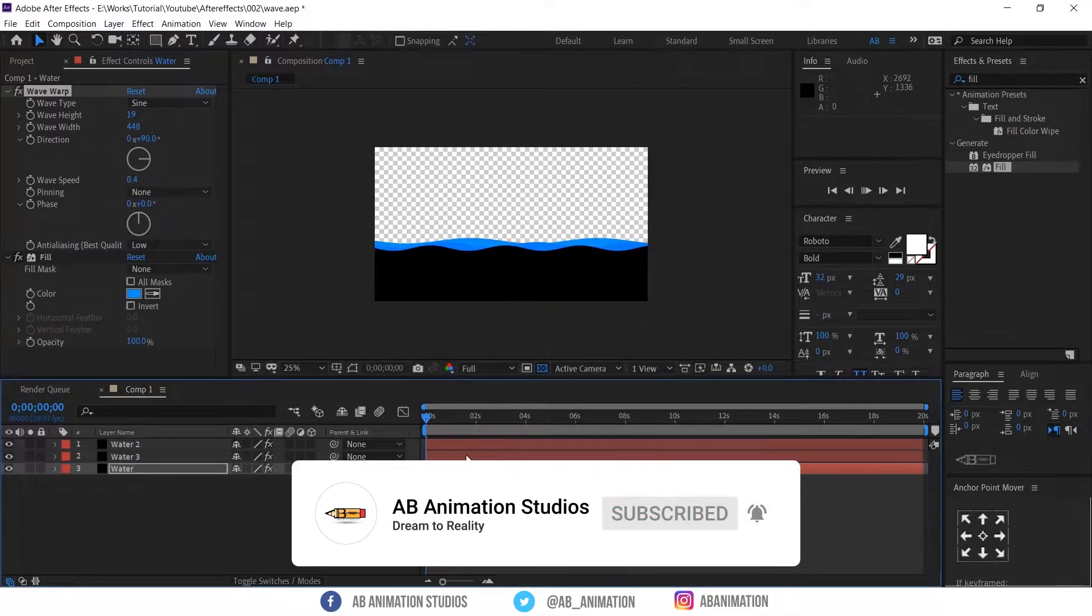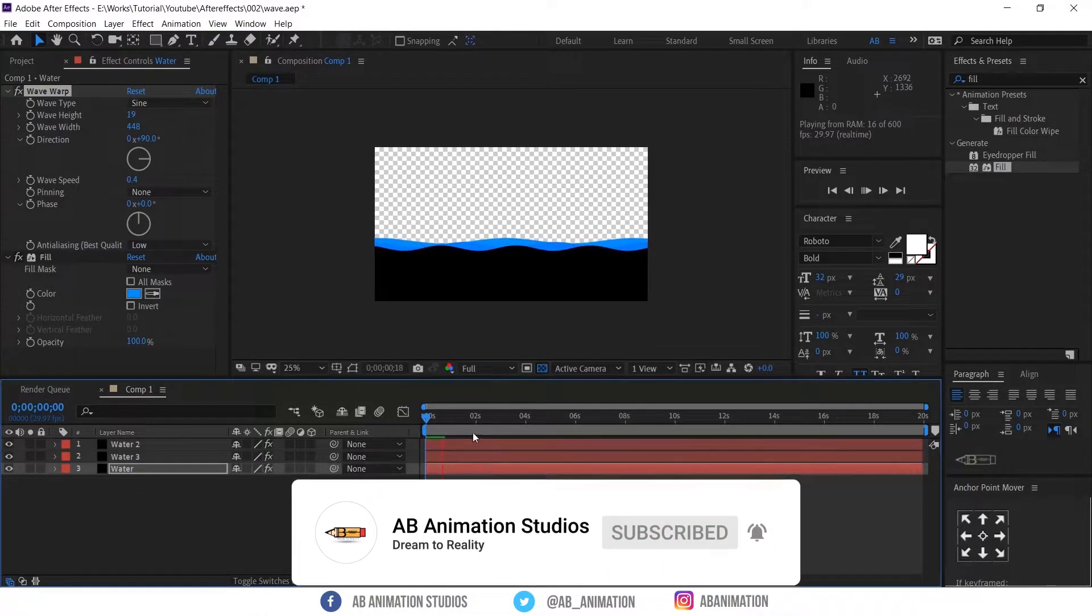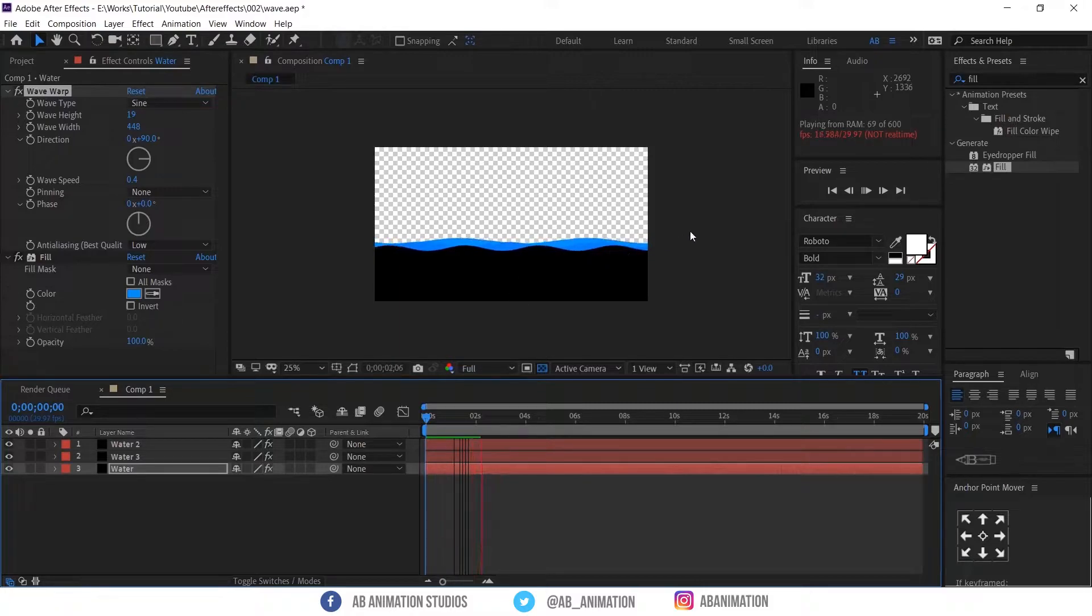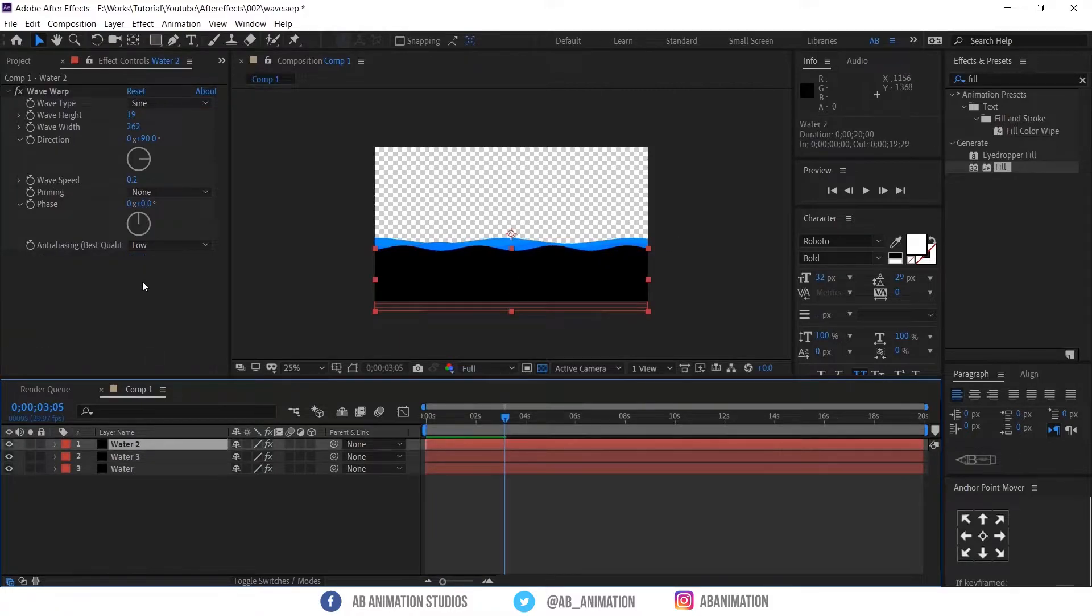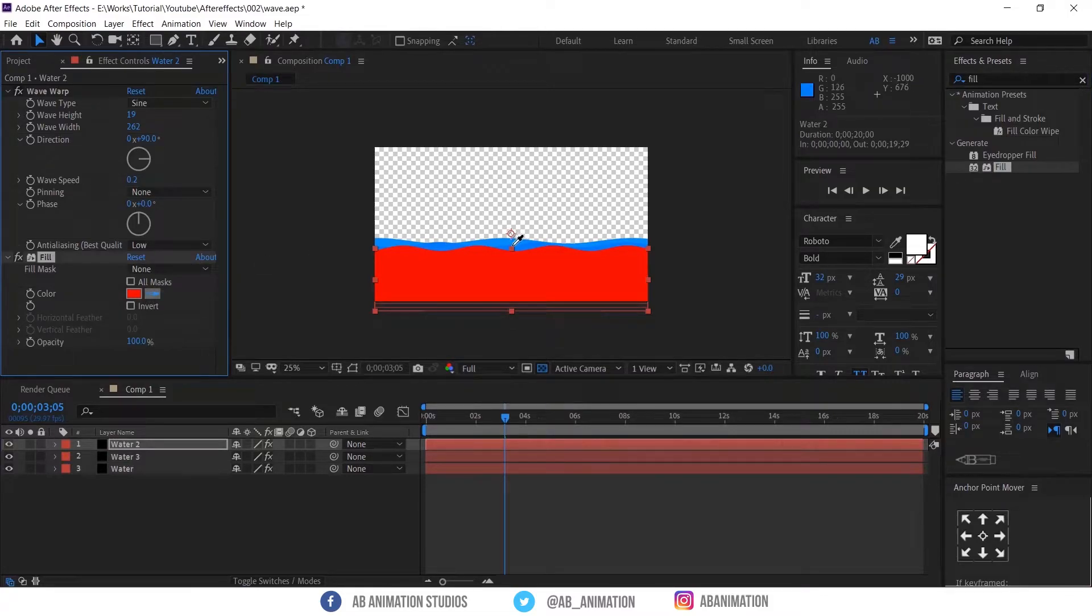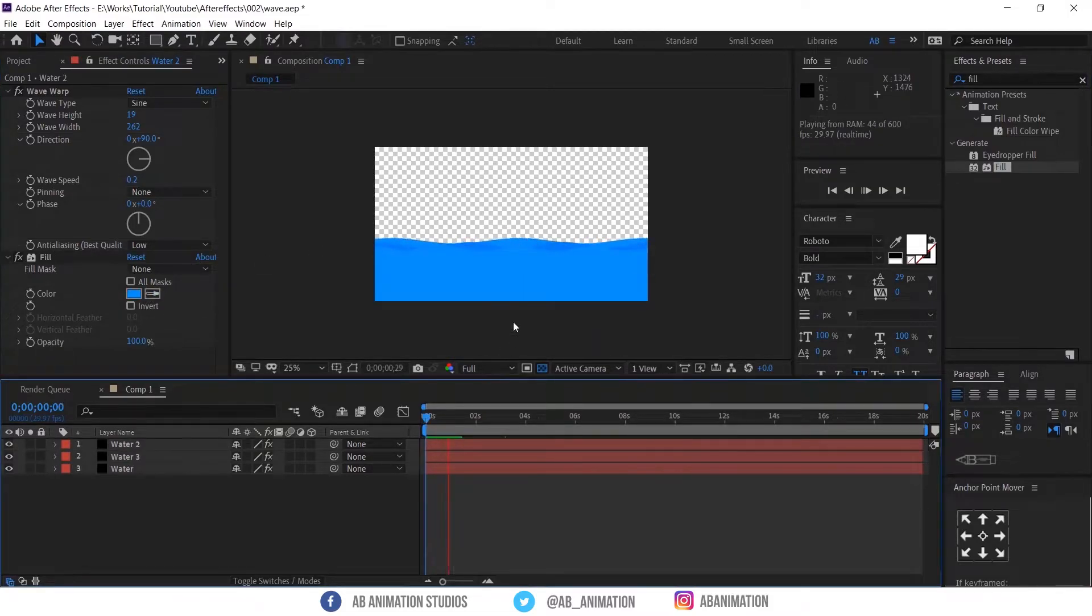Now play and see the animation. Okay cool we getting it. Now we need to change this black color to blue. Our water is ready now.